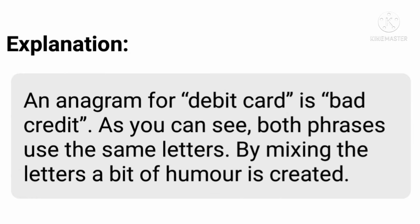Here is an explanation of anagram with an example. An anagram for 'debit card' is 'bad credit.' As you can see, both phrases use the same letters. By mixing the letters, a bit of humor is created. Thus, anagram is used in this example: debit card → bad credit.